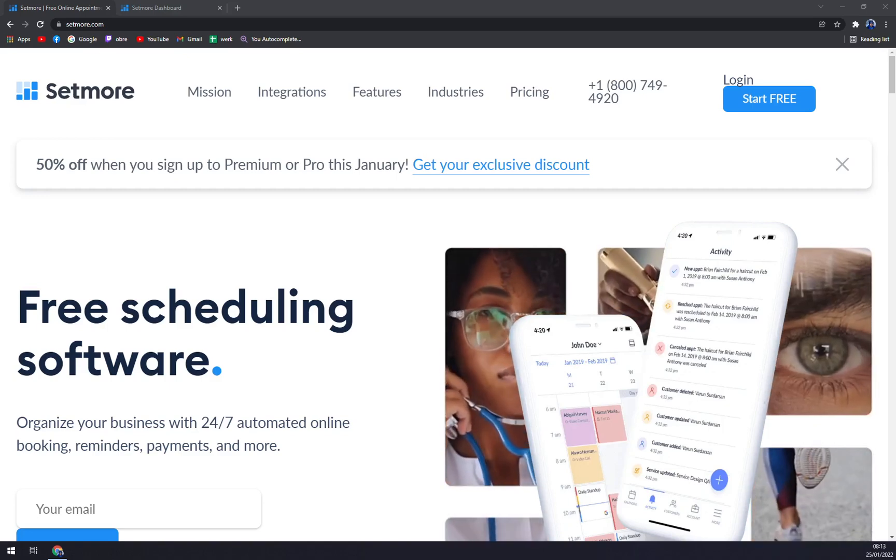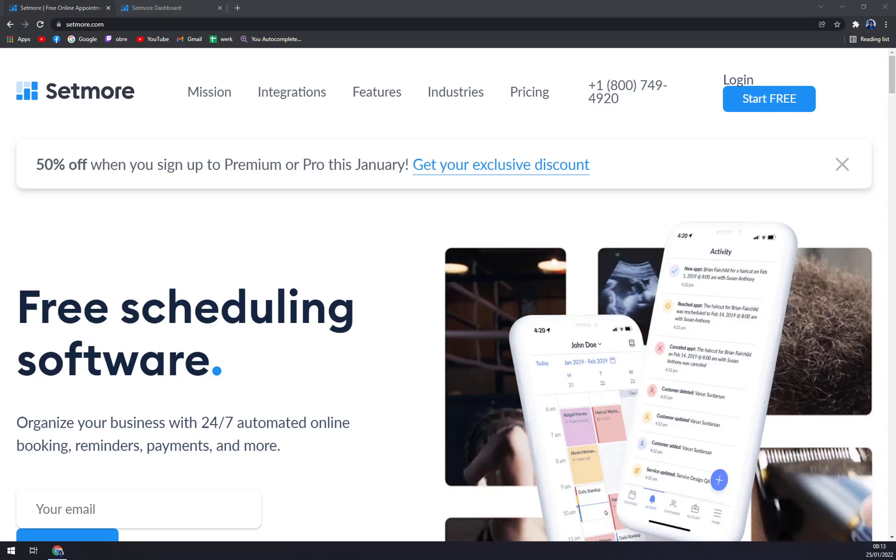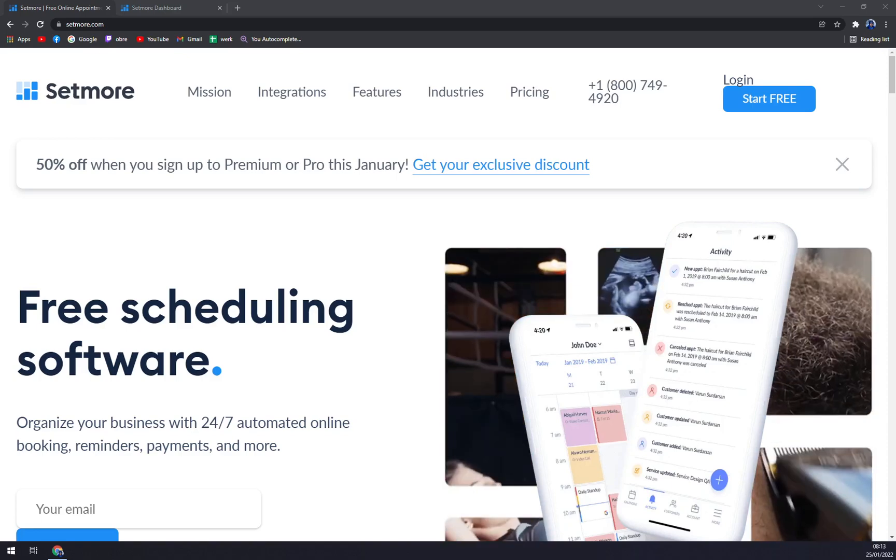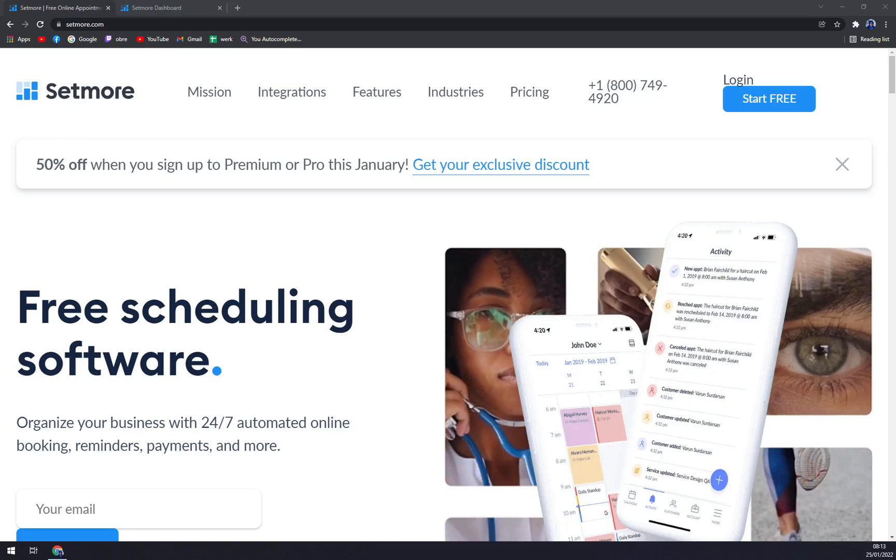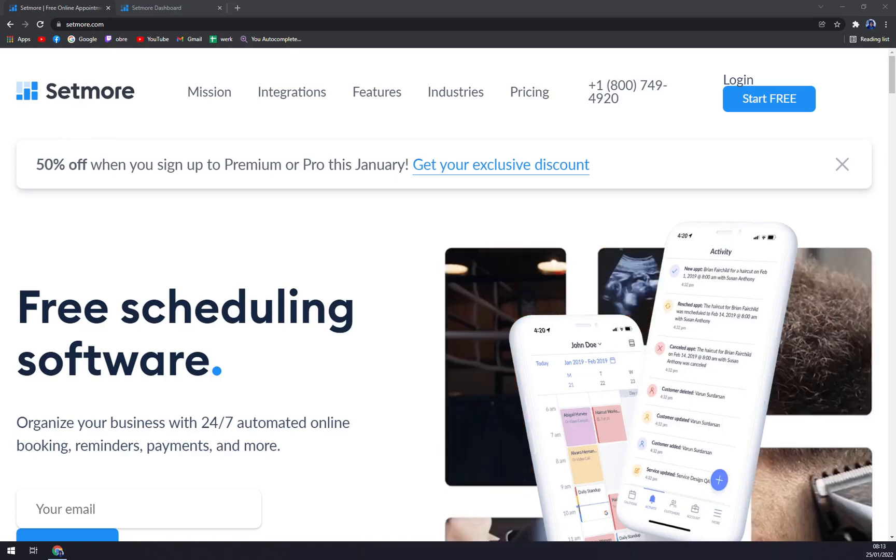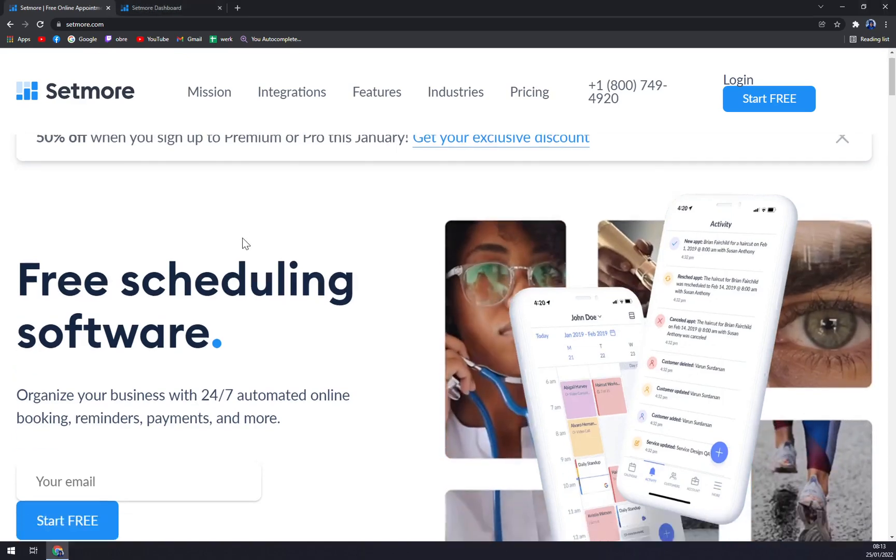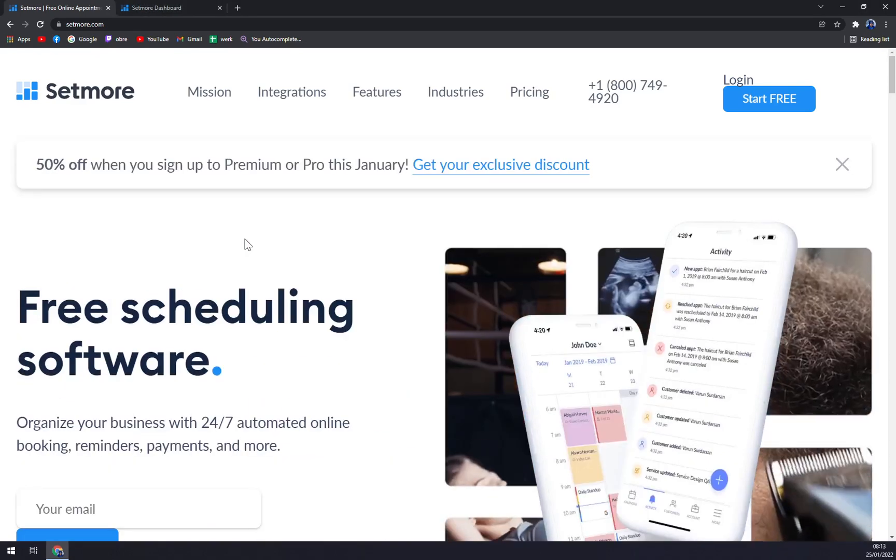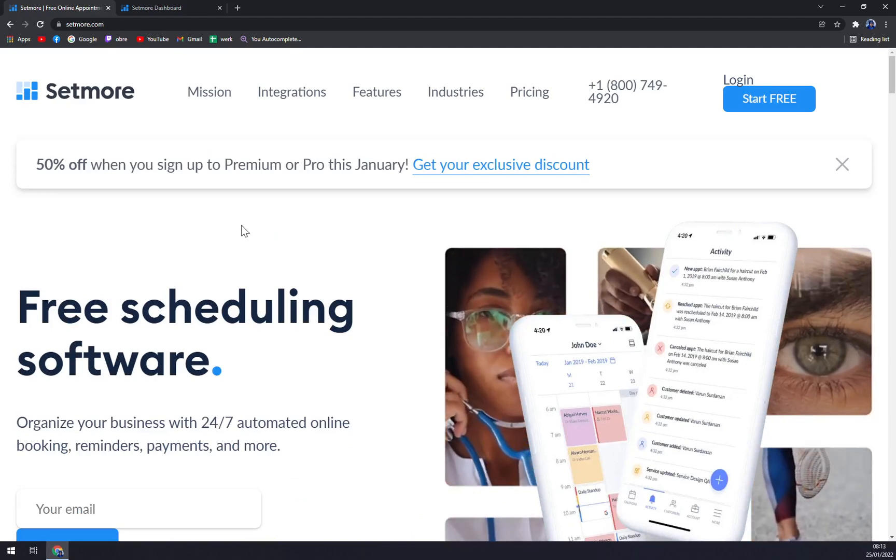It's made not for the biggest of enterprises but more for freelancers, small and medium businesses. They provide excellent support and that's about it. It's a really nice tool.